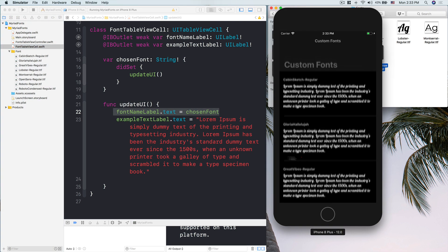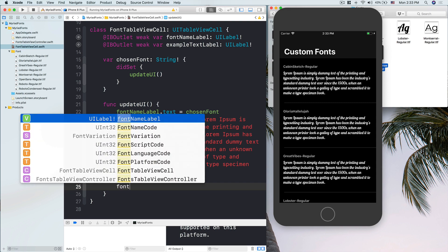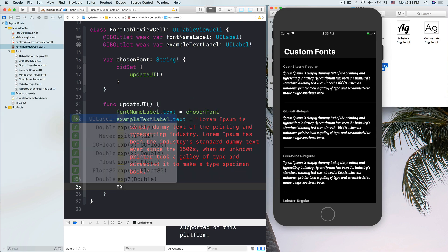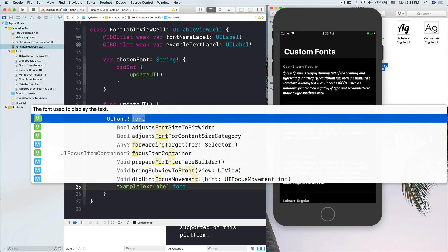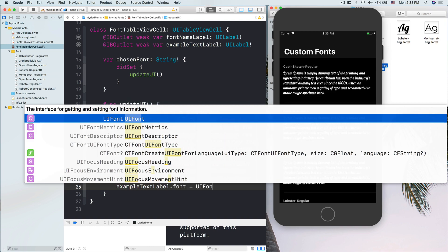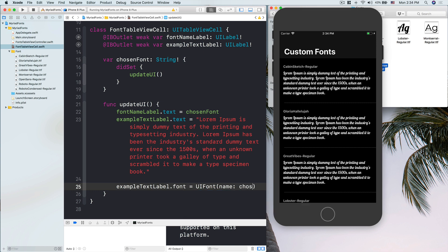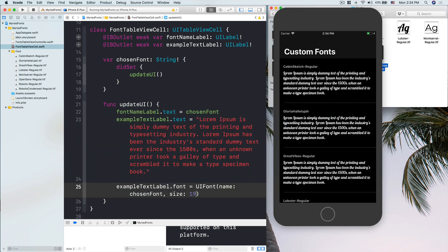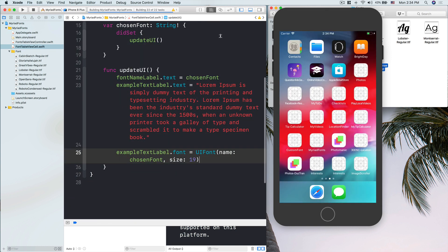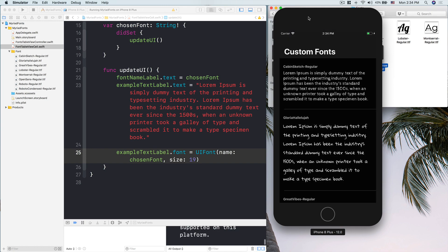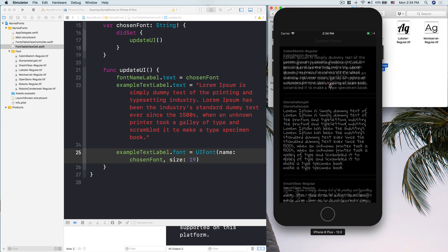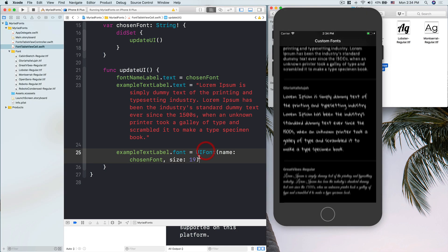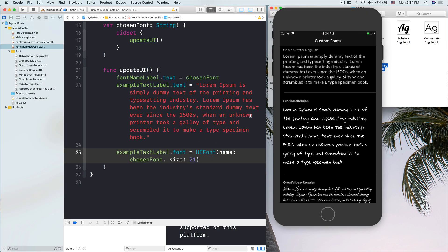What we want to do now is change the example text label font to be UIFont with the name of chosen font and the size, let's say 19 points, so it will be bigger and we can see the fonts more clearly. Here we go. This is a different kind of font. I intentionally put the background as black so the fonts will stand out.